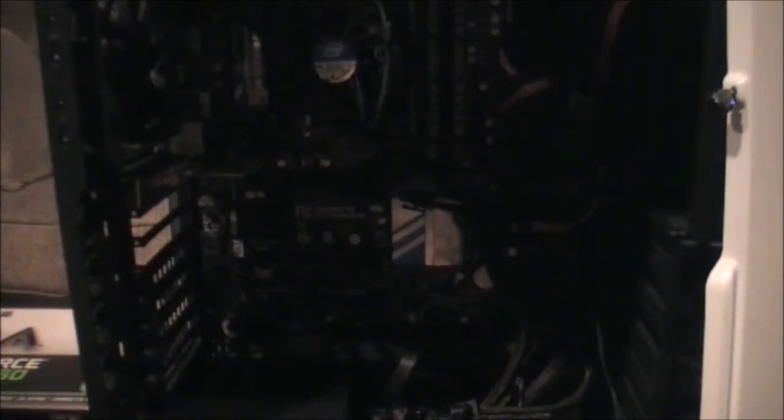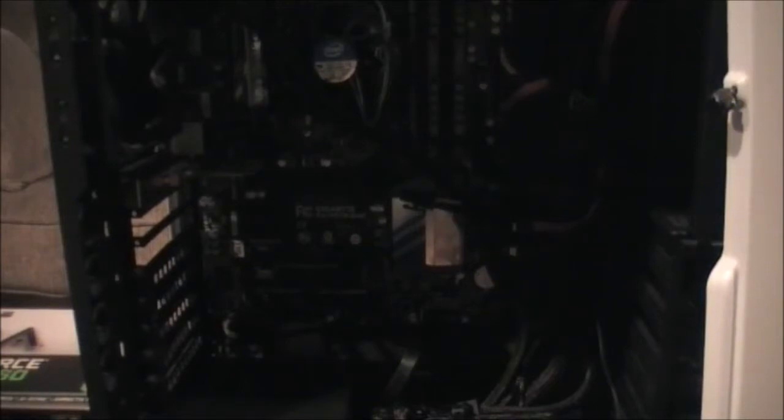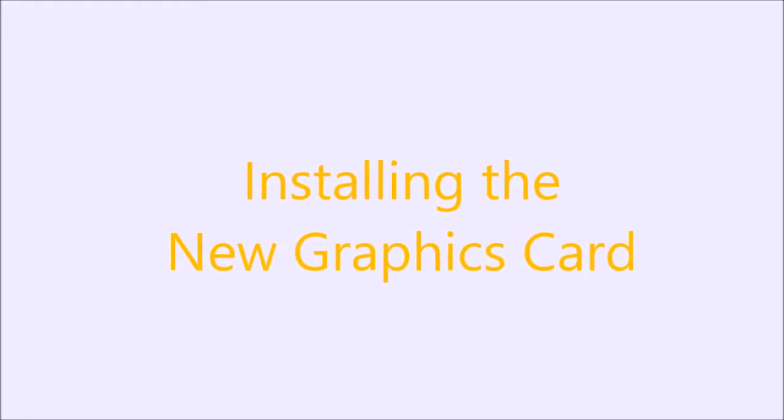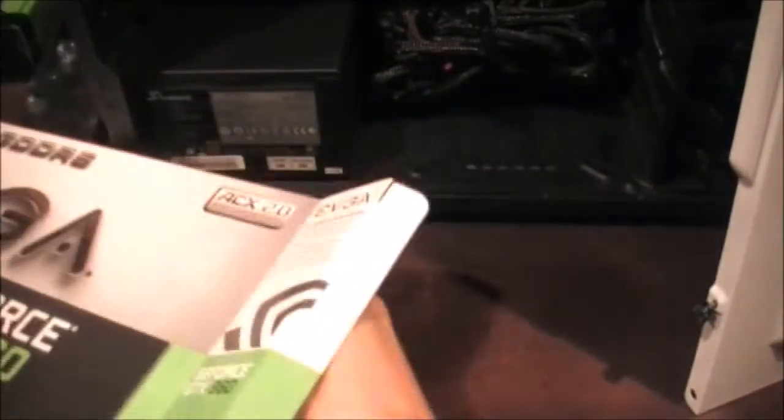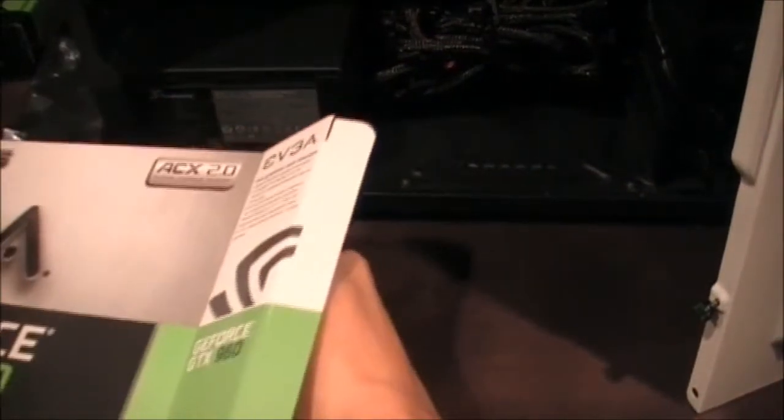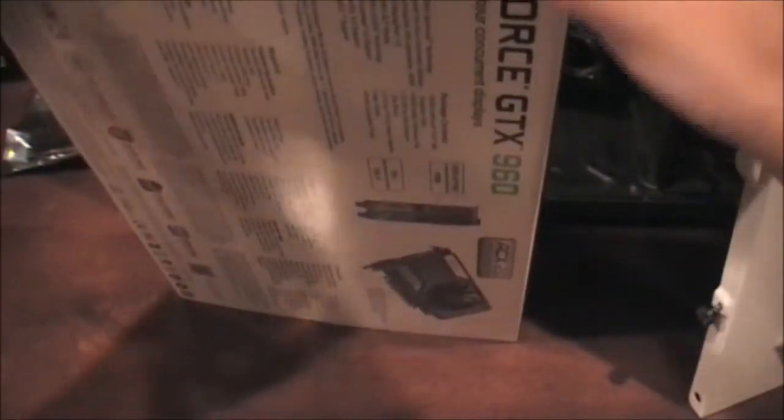Now, we can install the new graphics card, the GTX 960. So, let's unbox this. We have a Molex to 6-pin, you won't need that. I'm gonna pull whatever is in here out. Okay, I guess I opened it the wrong way. Oops, my bad. Well, let's open it from here, then.